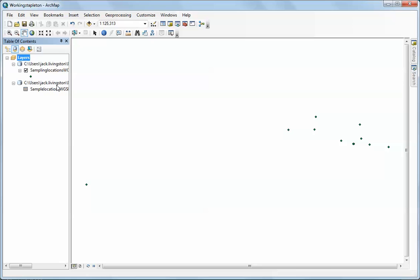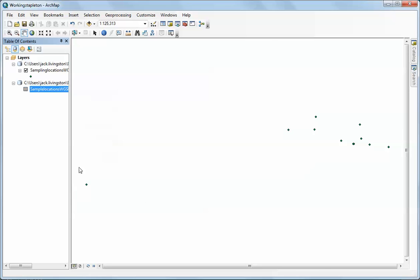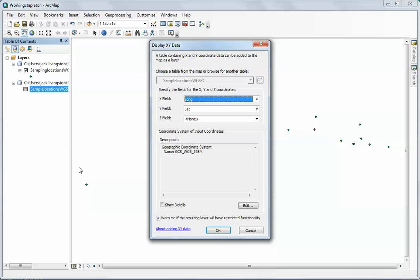I'm going to do it again using the geodatabase. I want you to note a couple of things. I'm going to click on the same tool - right-click on the table, Display XY Data.